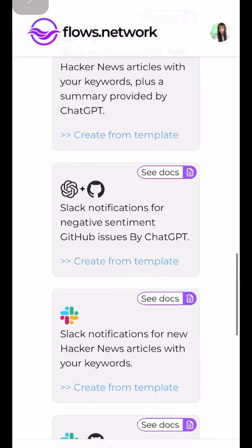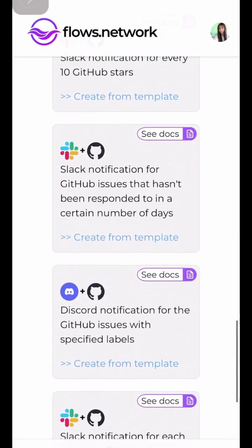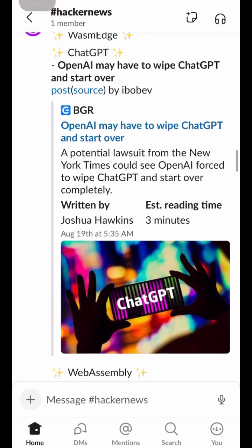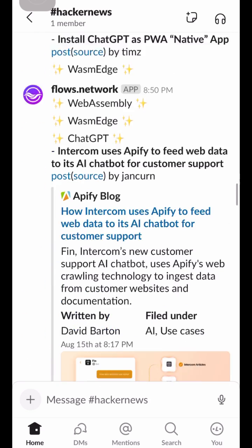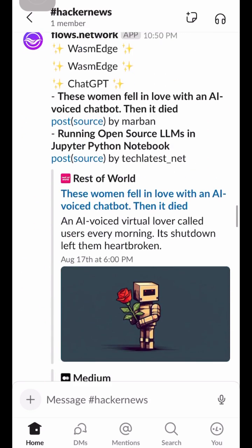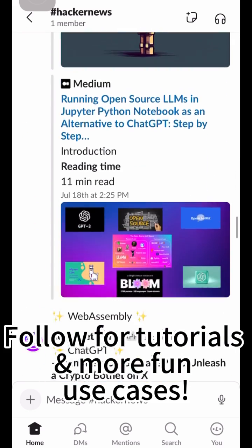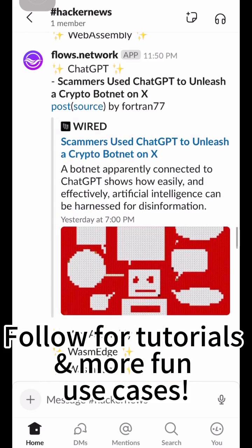For example, you can connect your GitHub to Flows.network and then create a Slack bot to receive Hacker News alerts based on your interested keywords. It is super easy — come try it out.